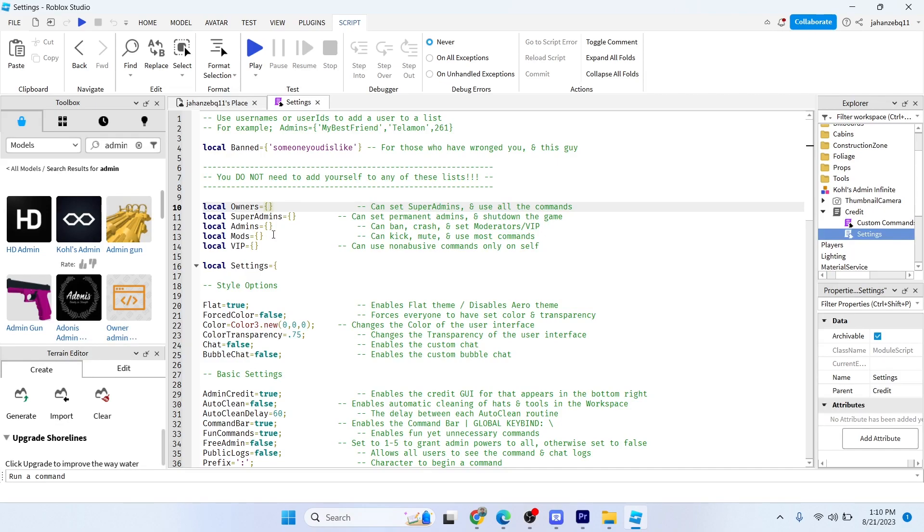You simply need to add 'me' colon and here you need to add your username. So my username is...